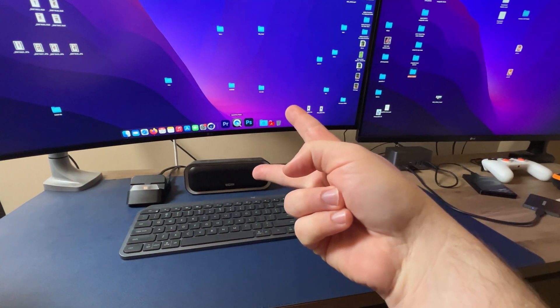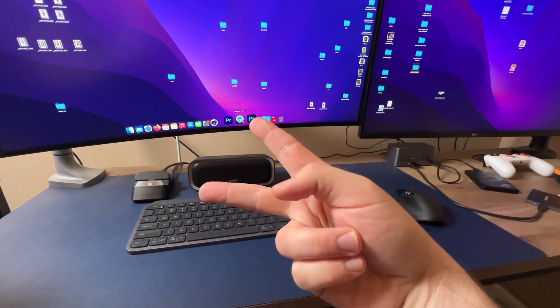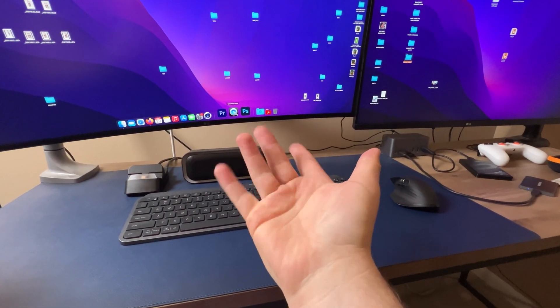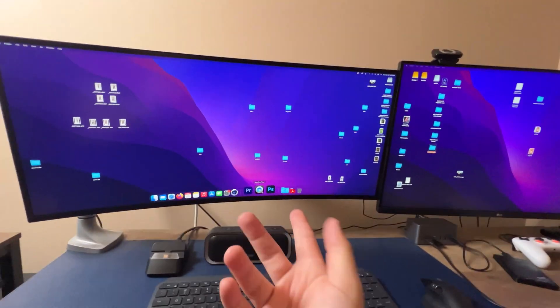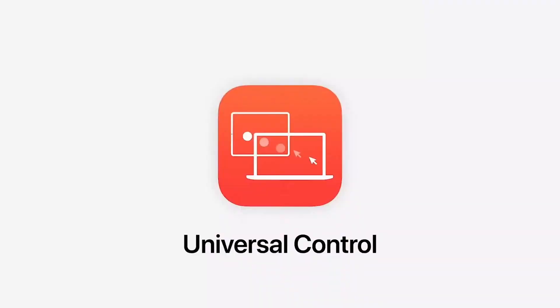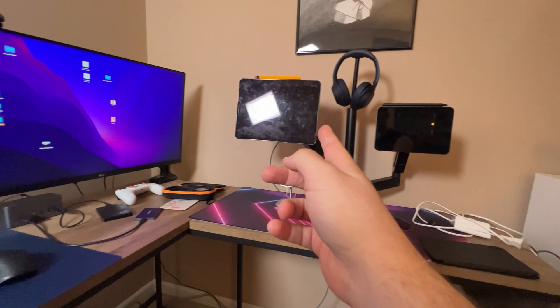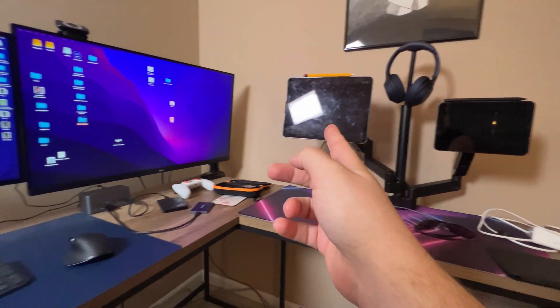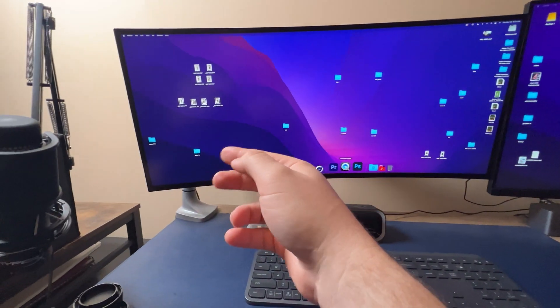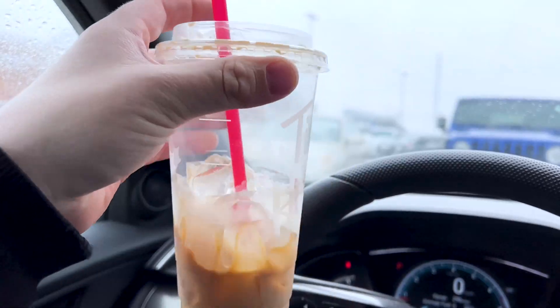After being promised for more than six months, Universal Control has finally dropped, and it's by far pretty interesting connecting all my devices together with Universal Control right now. And I have two iPads, one Mac, and will it work or will not?